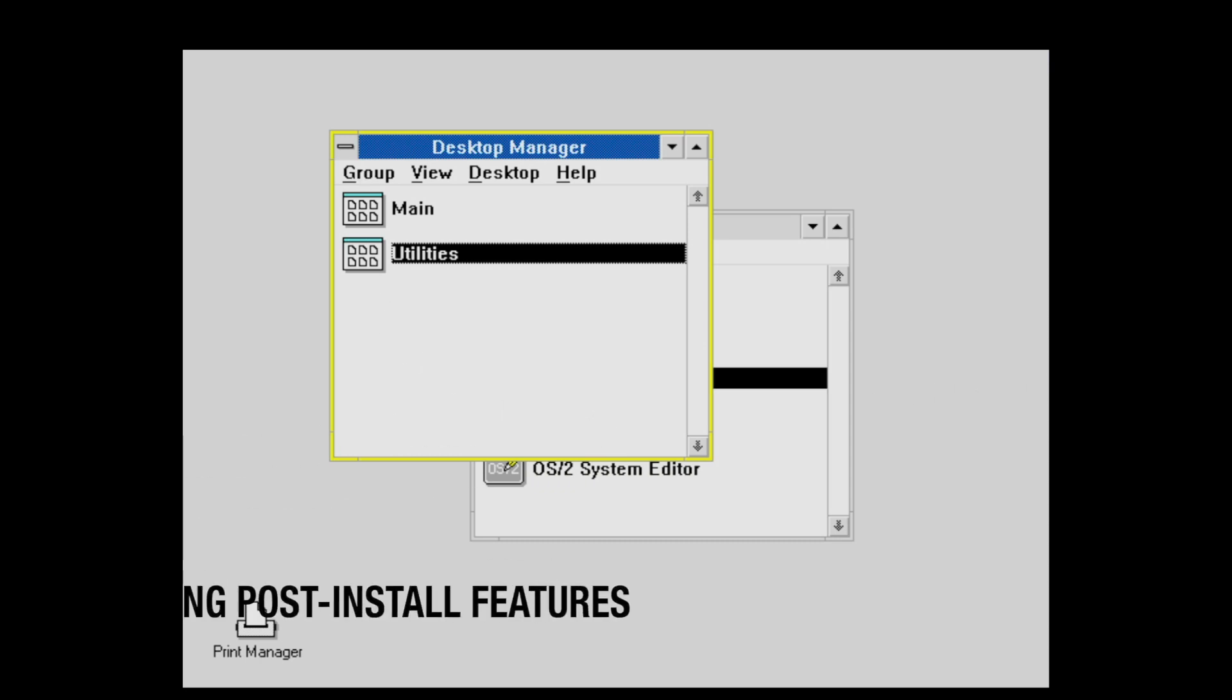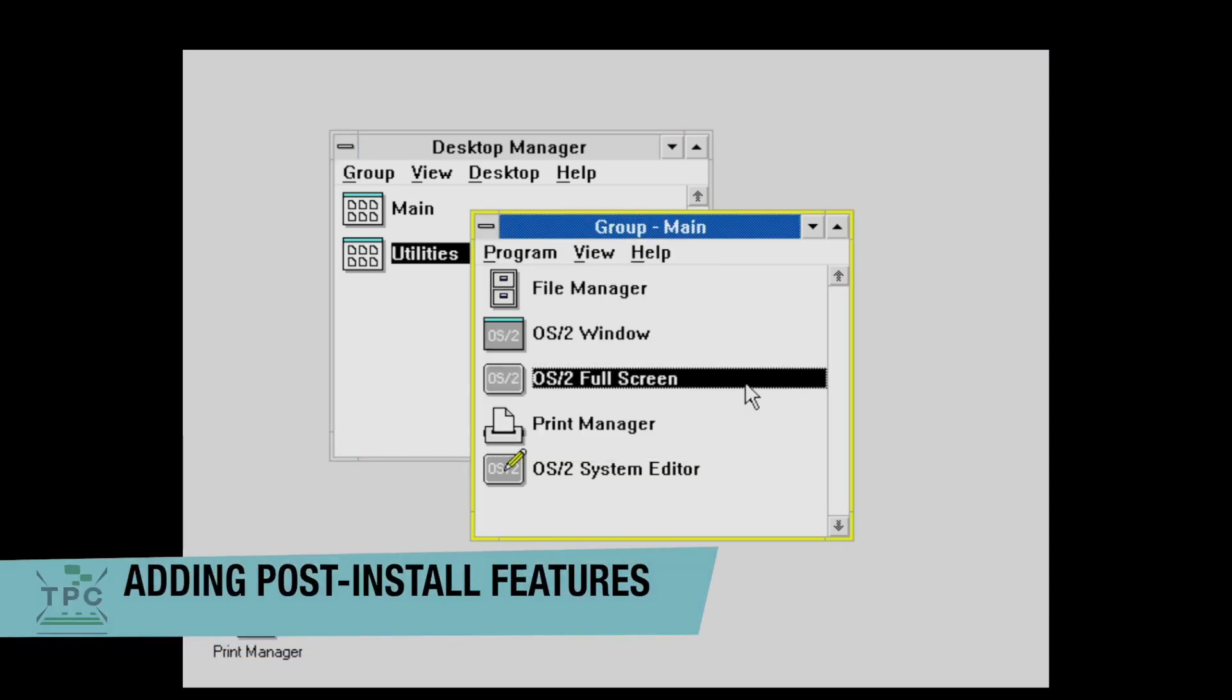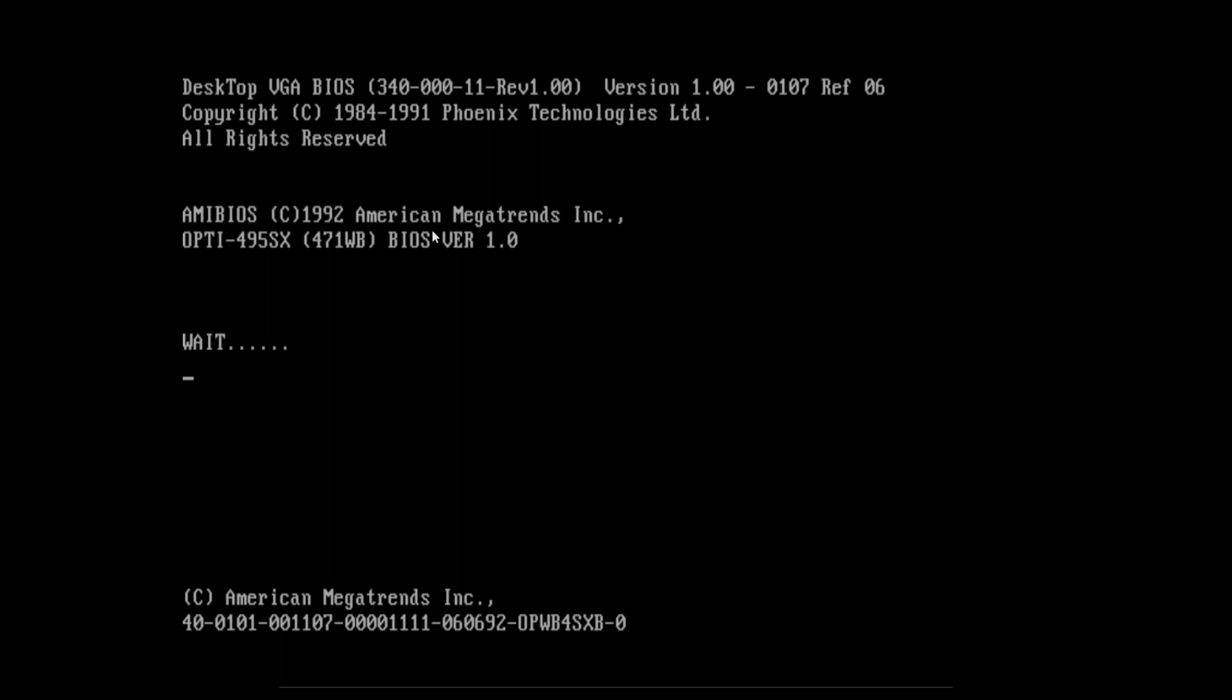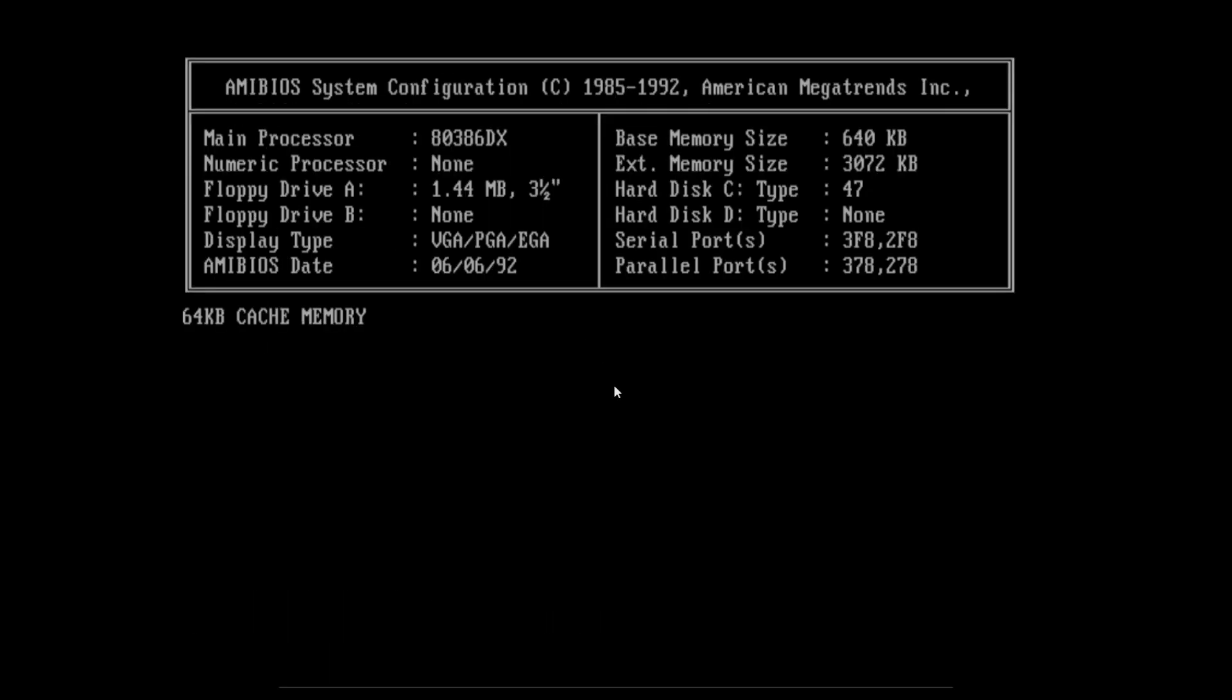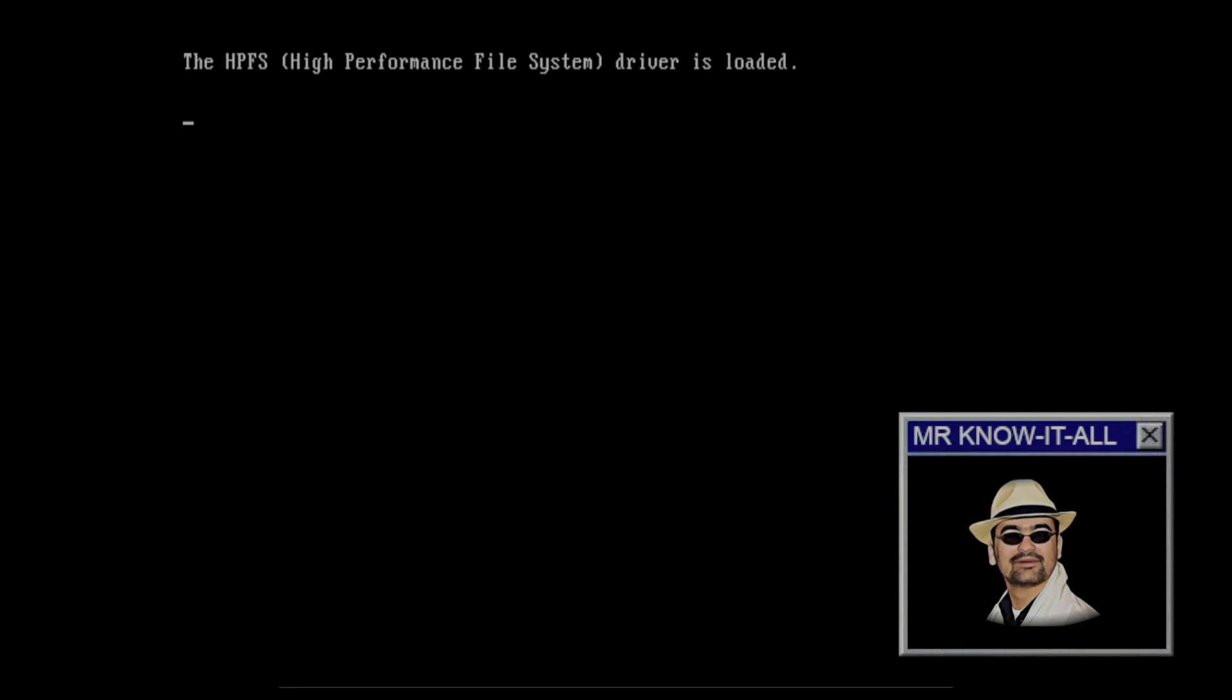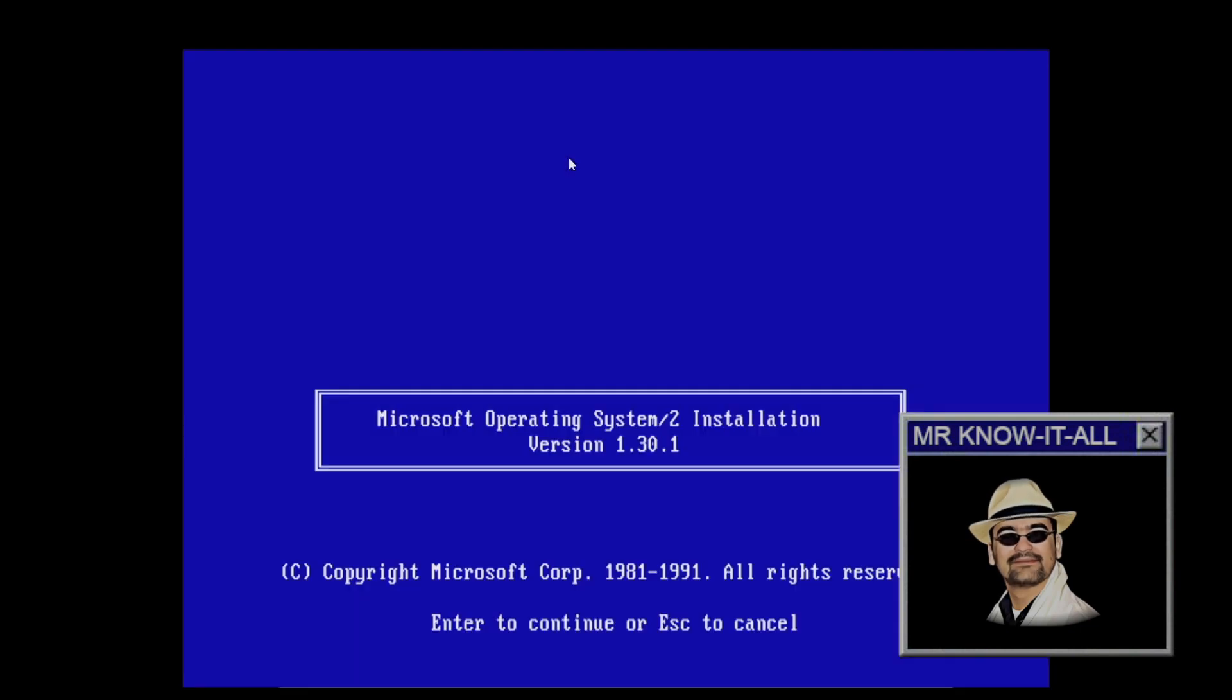But if you paid close attention, something is missing here. Right, DOS emulation. Something that was key to OS/2. Actually, I had forgotten to install it. And there is no way to do it in the aftermath from the Presentation Manager. You have to actually boot up with the setup disk once again and... Don't say you have to reinstall the whole thing now.